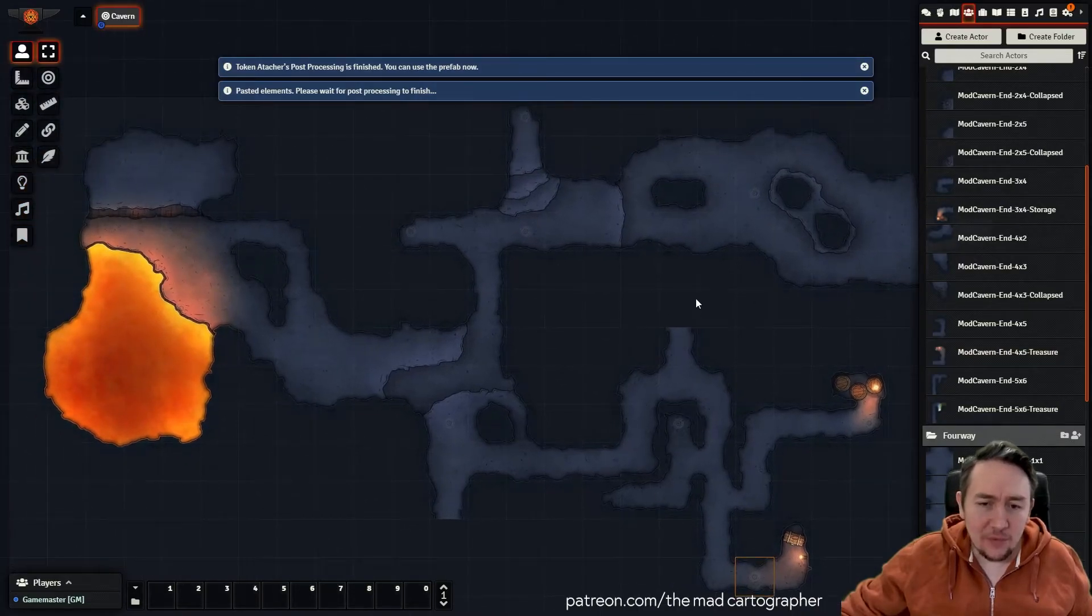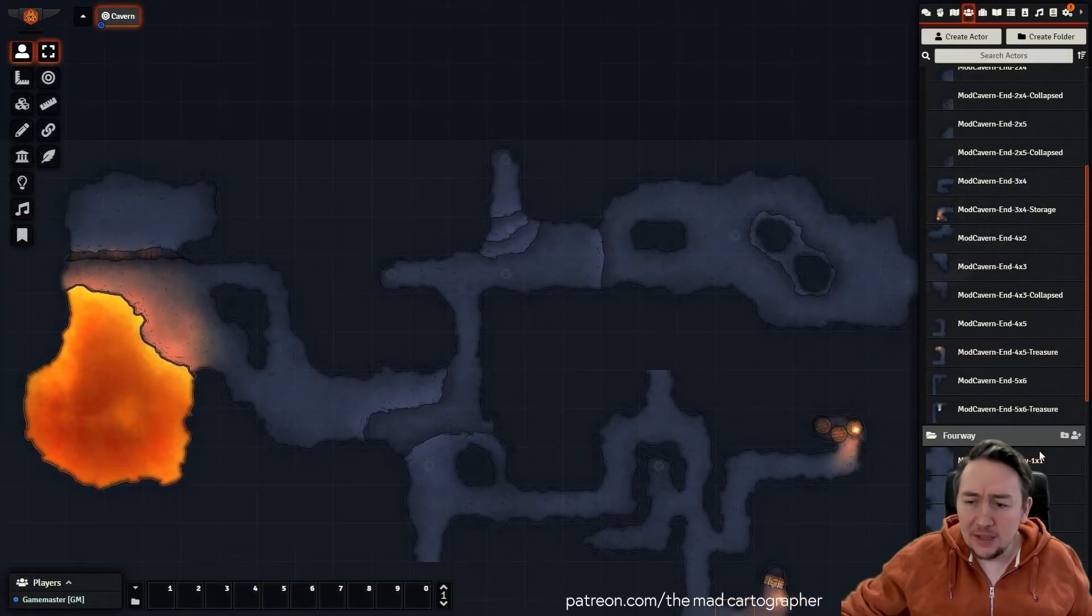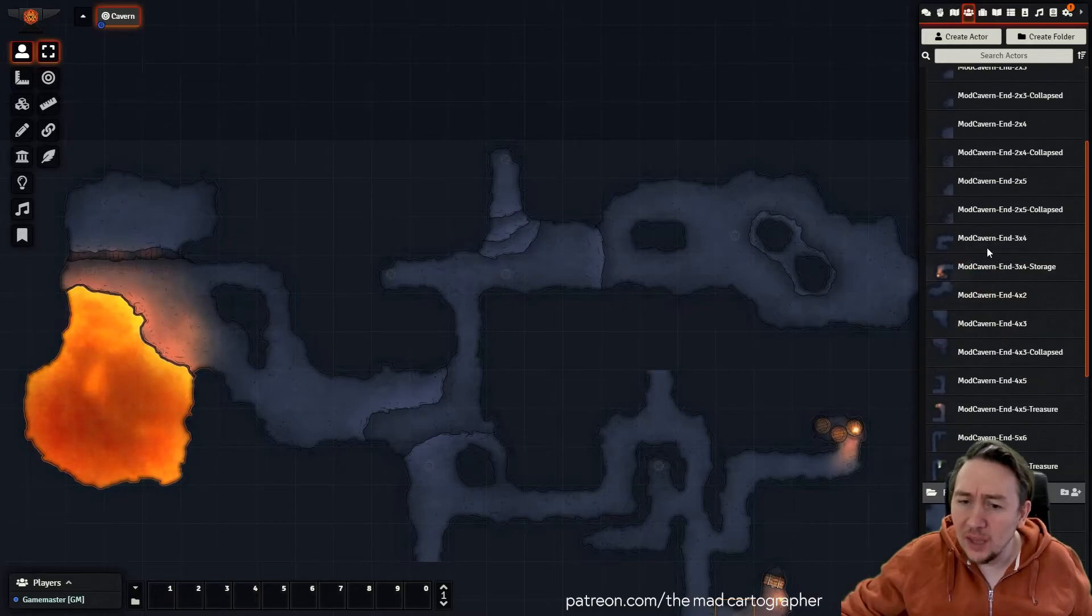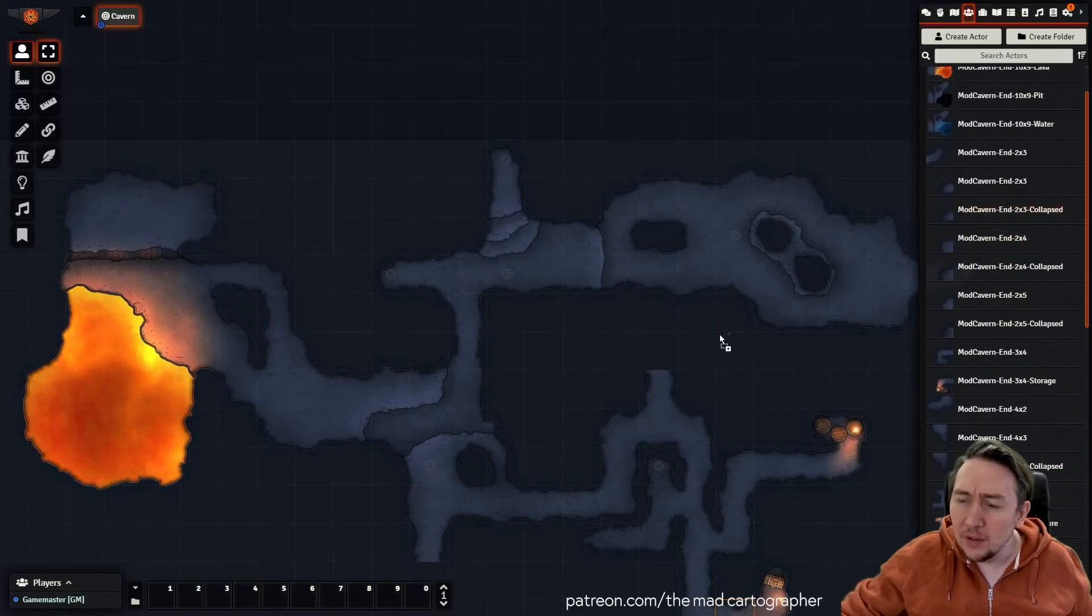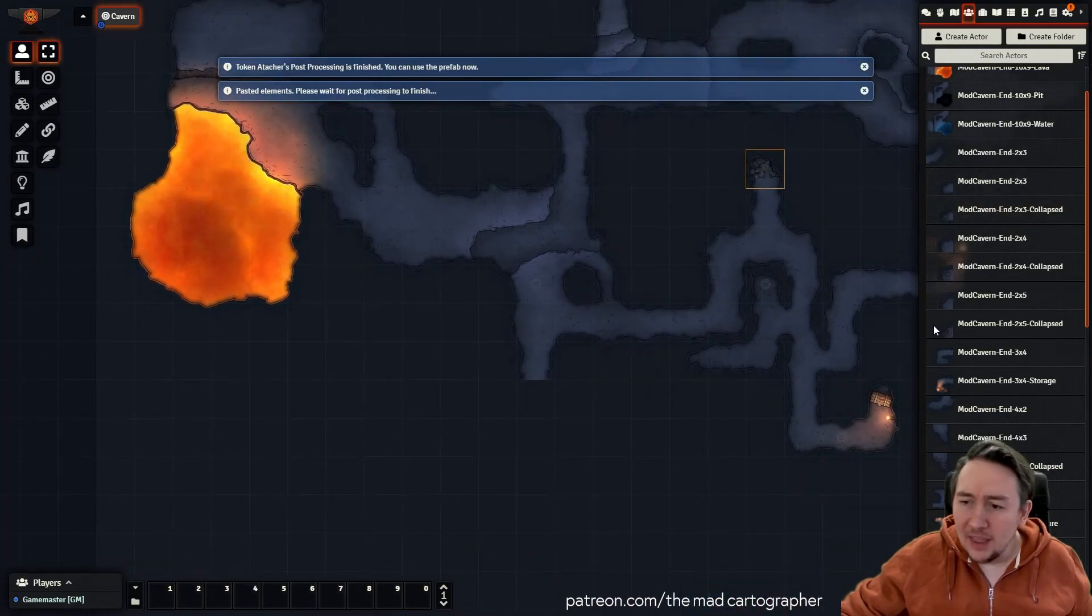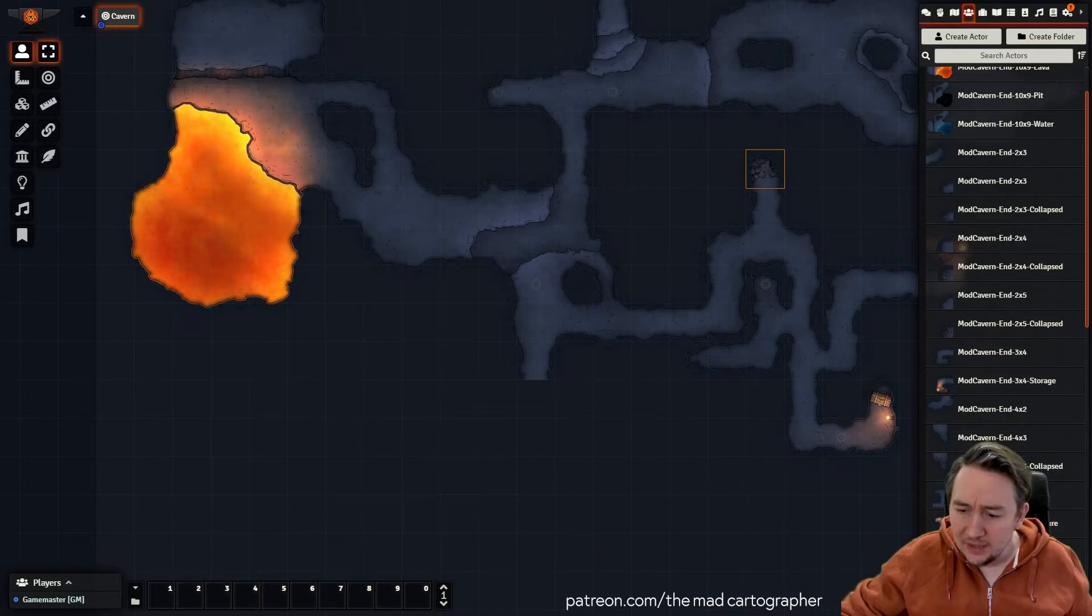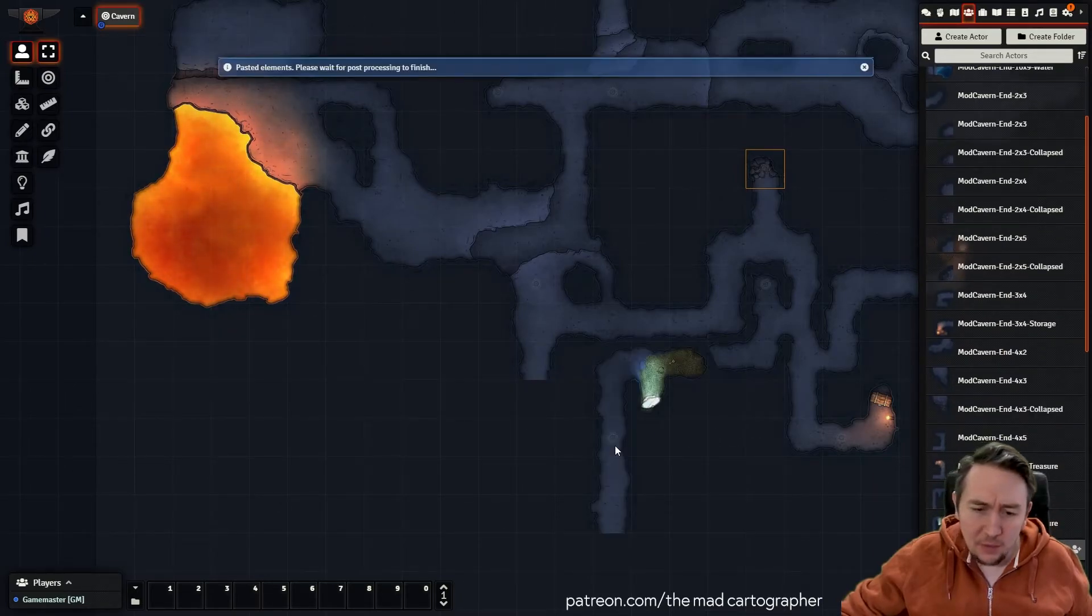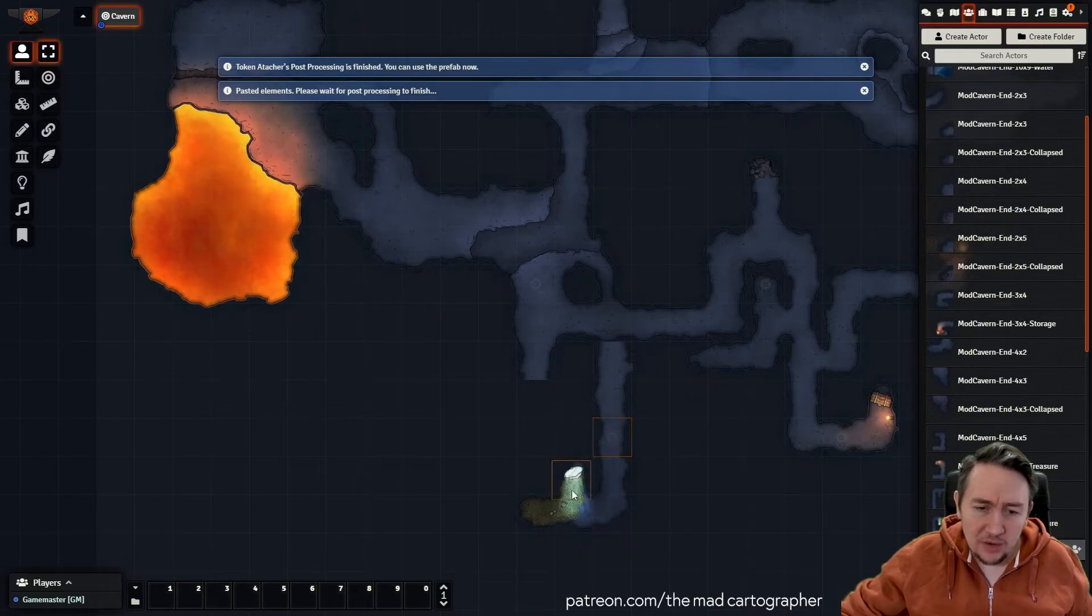And then we've got to end this one and this one. So let's just go with a little cave collapse maybe. And then last but not least, let's go with this long one with a bit of a treasure at the end.